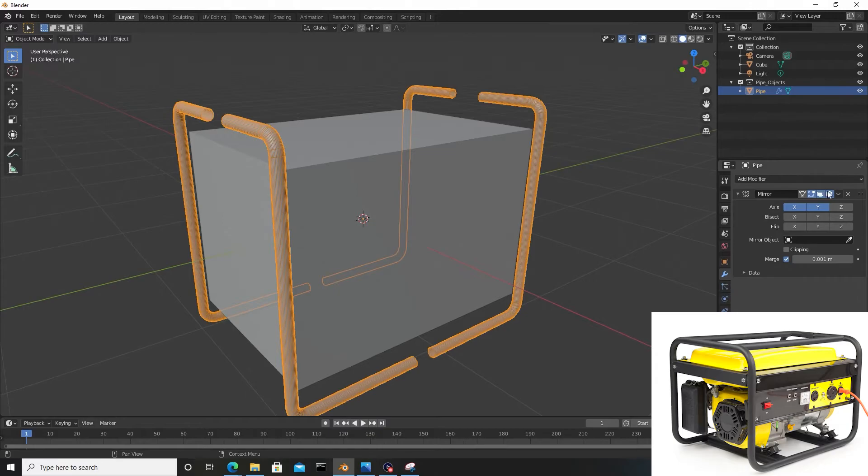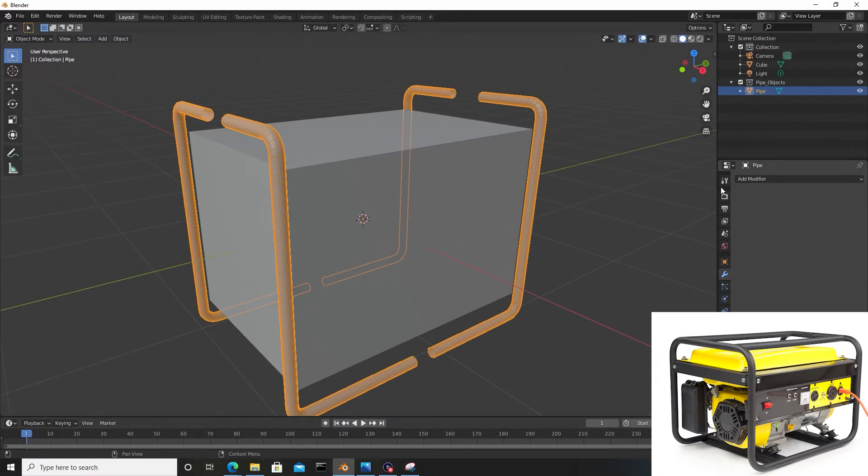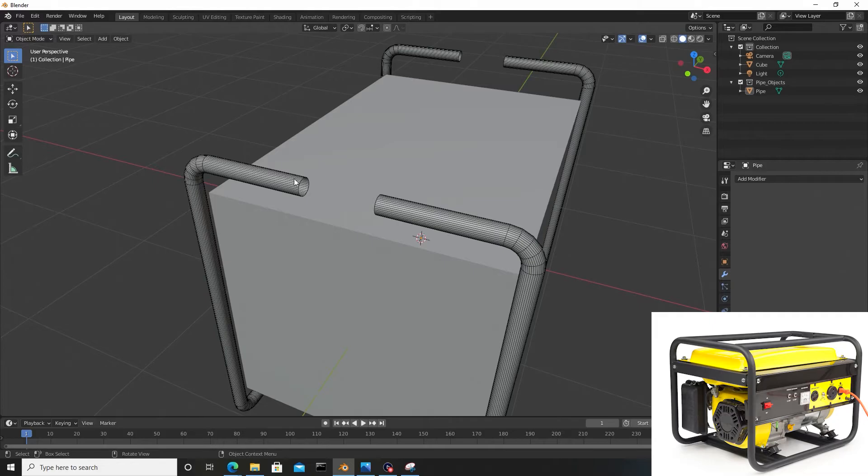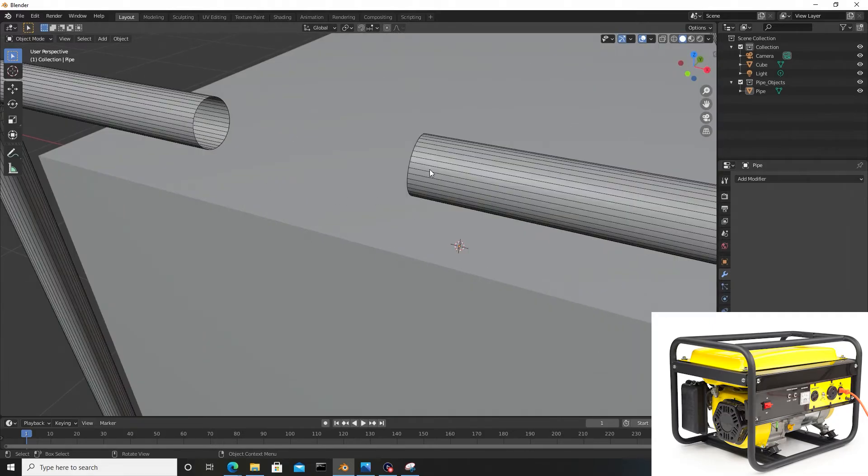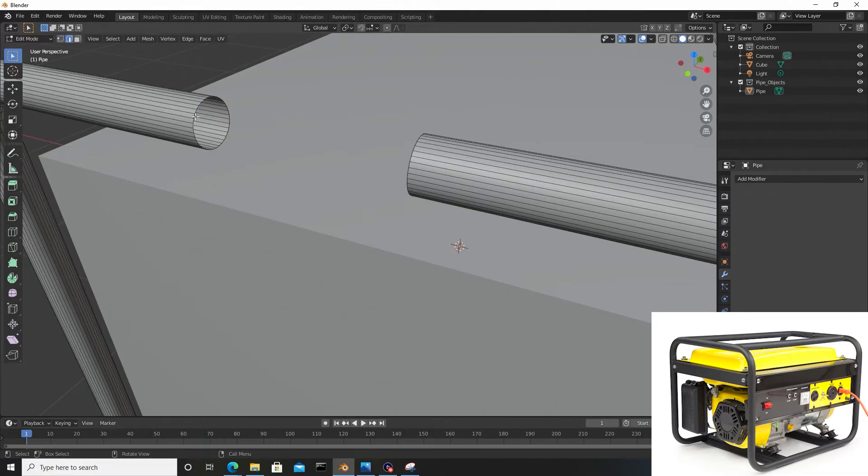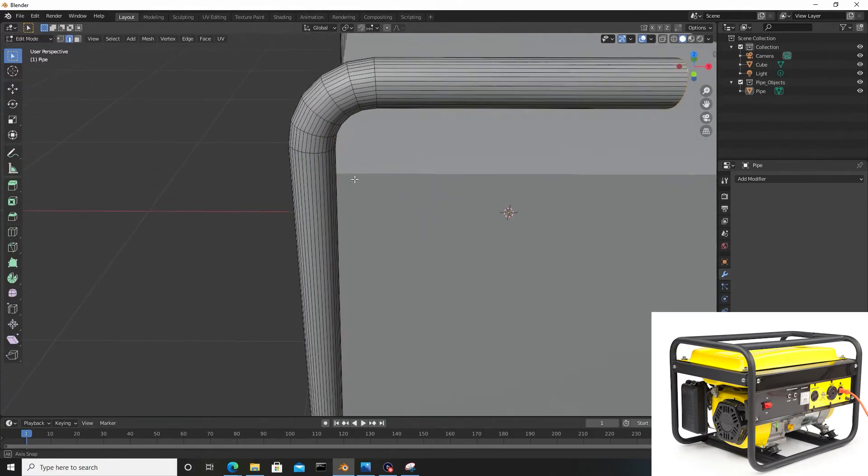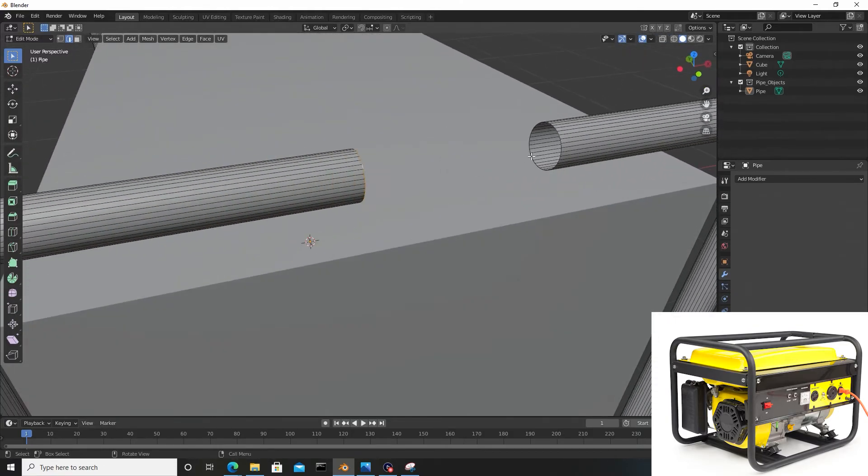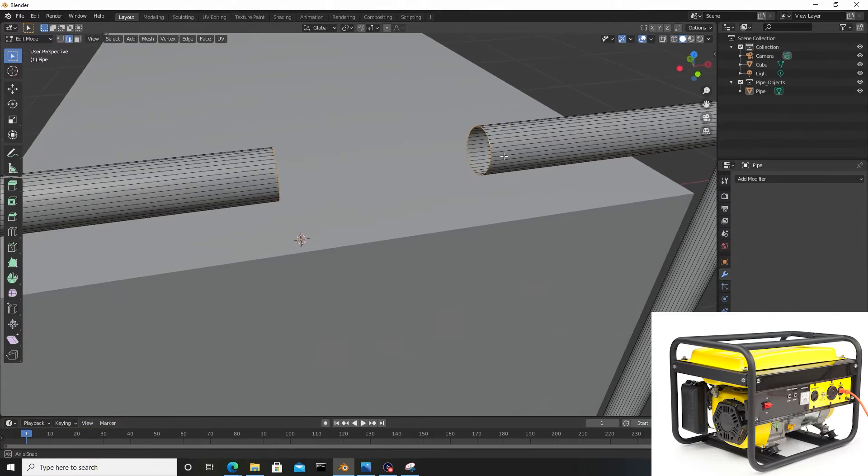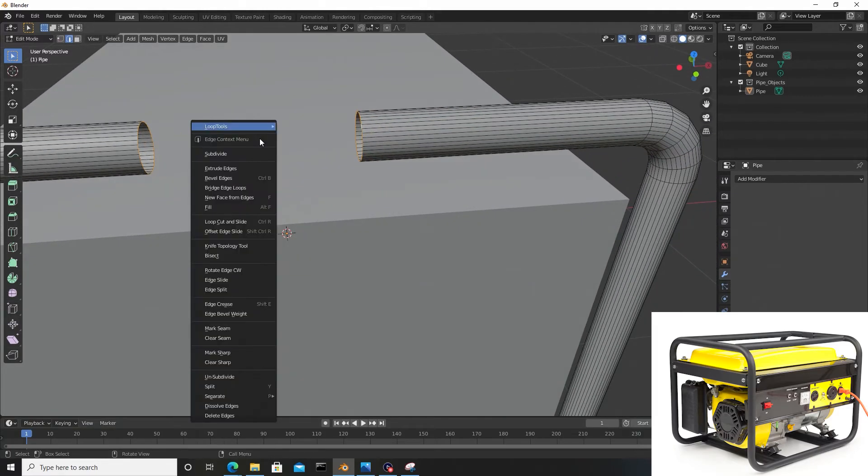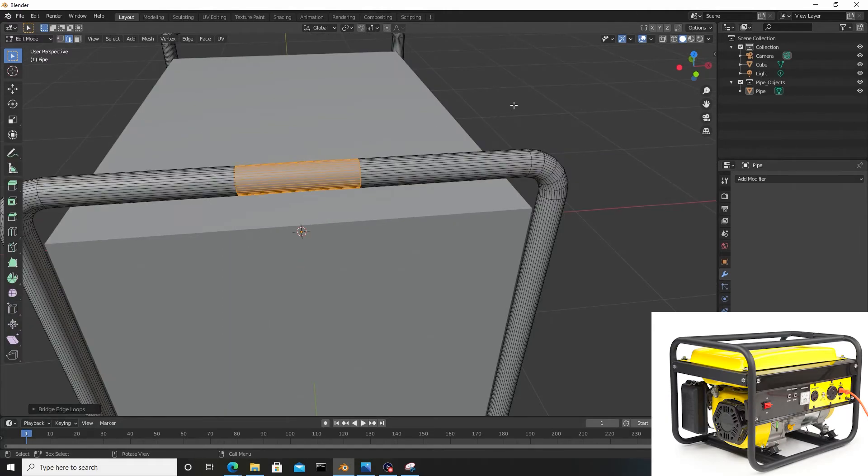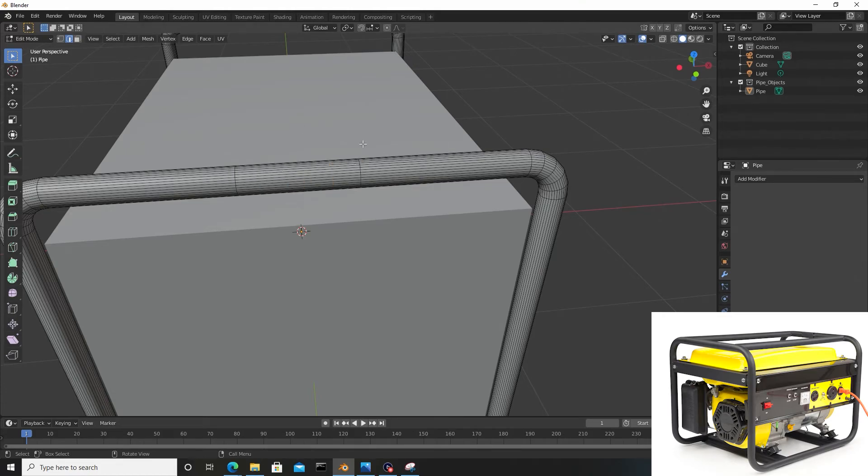Now we want to bridge the gap between these two. Let's hit Tab to enter edit mode and switch from vertices to edge. I'm going to hold Alt and select this edge ring, then hold Shift and Alt and select this ring. Right click, go to Bridge Edge Loops, and quickly you see I just bridged the gap.